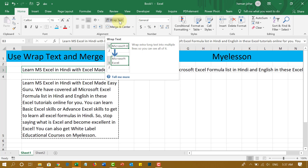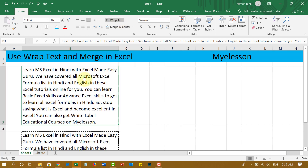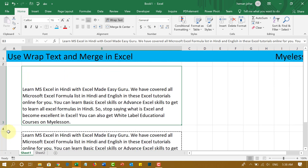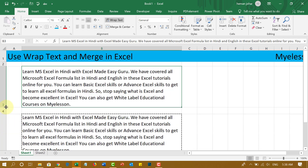Wrap Text wraps multiple lines of text into just one cell, and that is also customizable. I'm going to click on it and now this text is much more readable, isn't it? If I want, I can go ahead and increase its width and decrease its height just so that it suits my purpose.